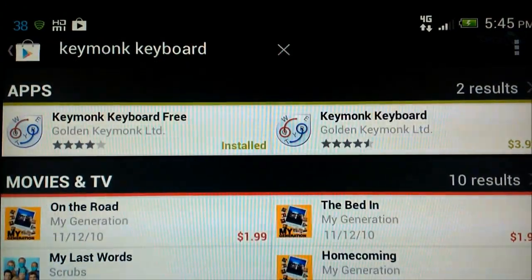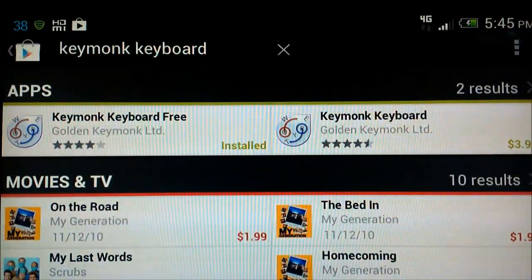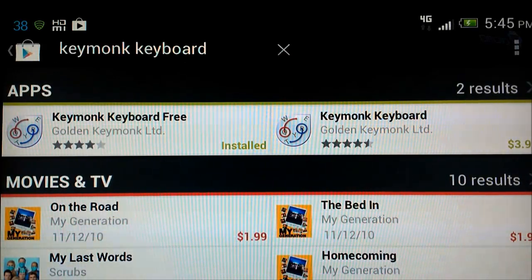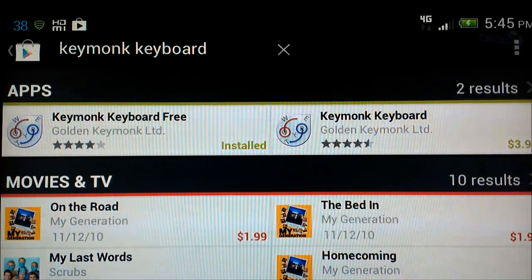So you can see here, there's what it looks like. Keymonk Keyboard, there's a paid version for $3.99 and there is a free version. I already have it installed.